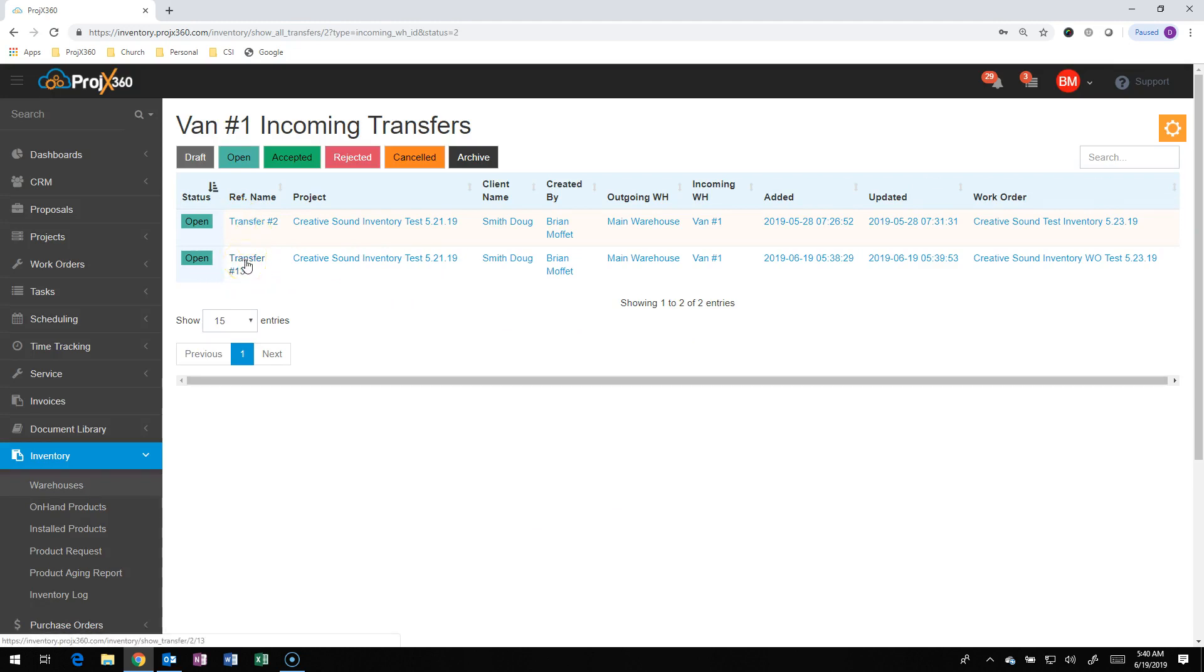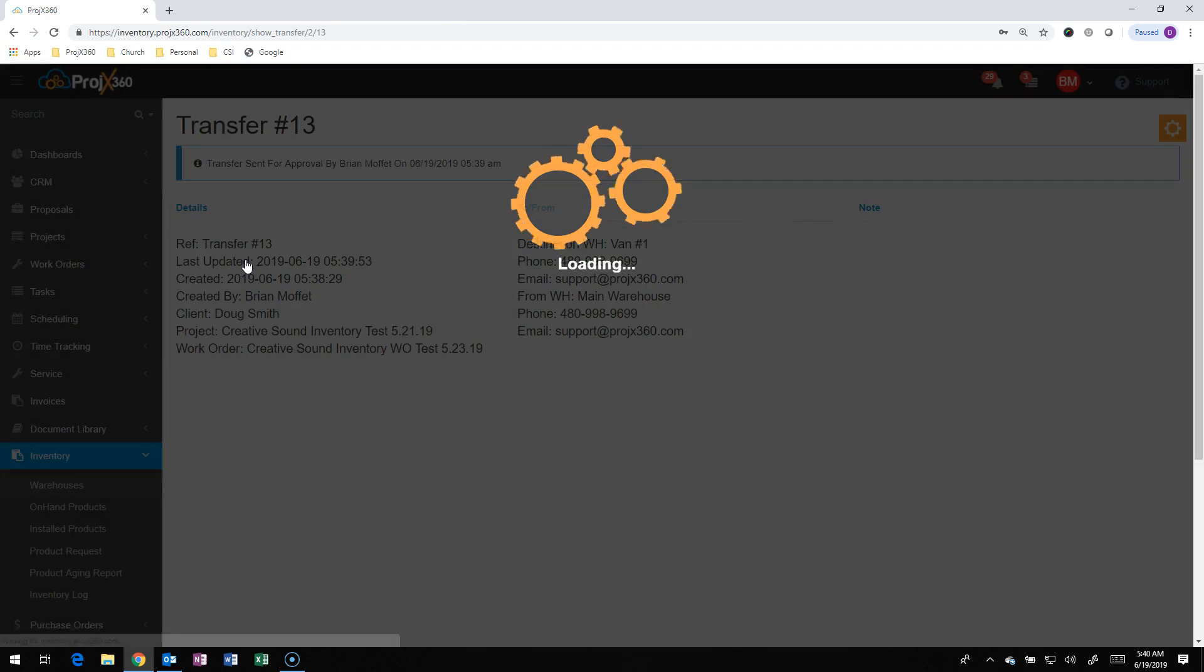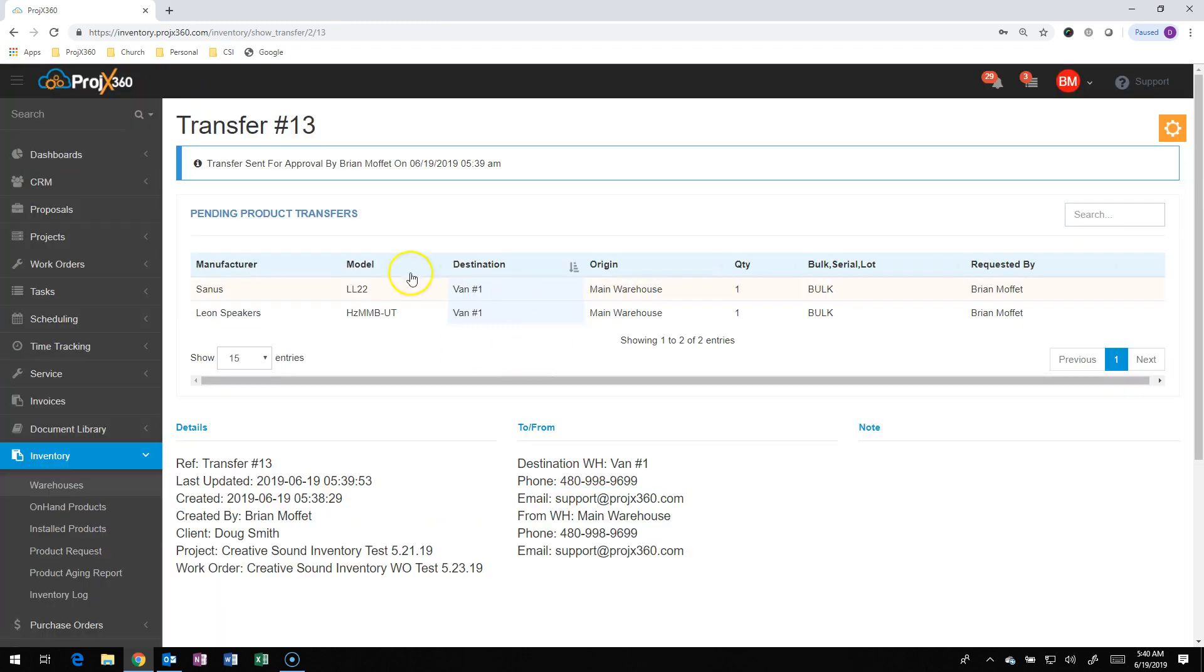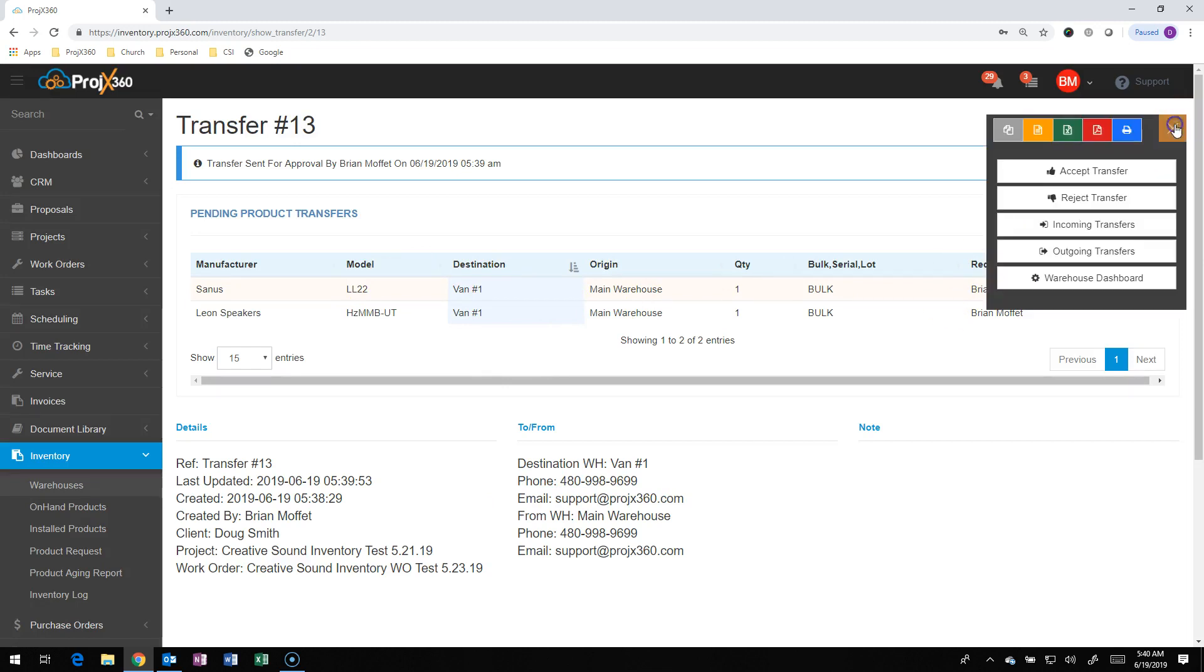So that person who's in charge of that warehouse, which in this case is a van, so you would have your technicians or your lead techs in charge of that vehicle, can click on that transfer, view it. And if everything looks good, they could go to the cog and they can accept it.